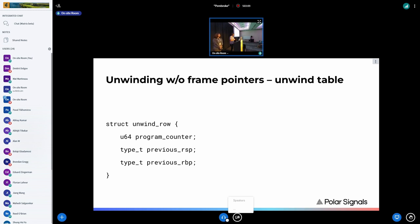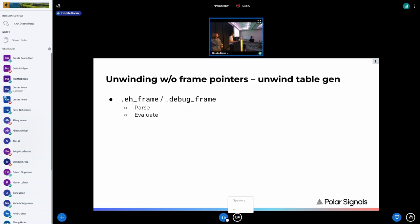The unwind table is built from unwind rows, each with two main pieces of information: the program counter, and instructions on how to restore RSP and RBP. We currently omit the return address because we've hard-coded that in x86-64 it's eight bytes ahead of the previous stack pointer. The process: we use an ELF parser to find the .eh_frame section, then parse information for every compile unit, and within each compile unit for every function we have DWARF opcodes to evaluate — around 30-plus opcodes — which produce a table telling us how to restore registers for every program counter.